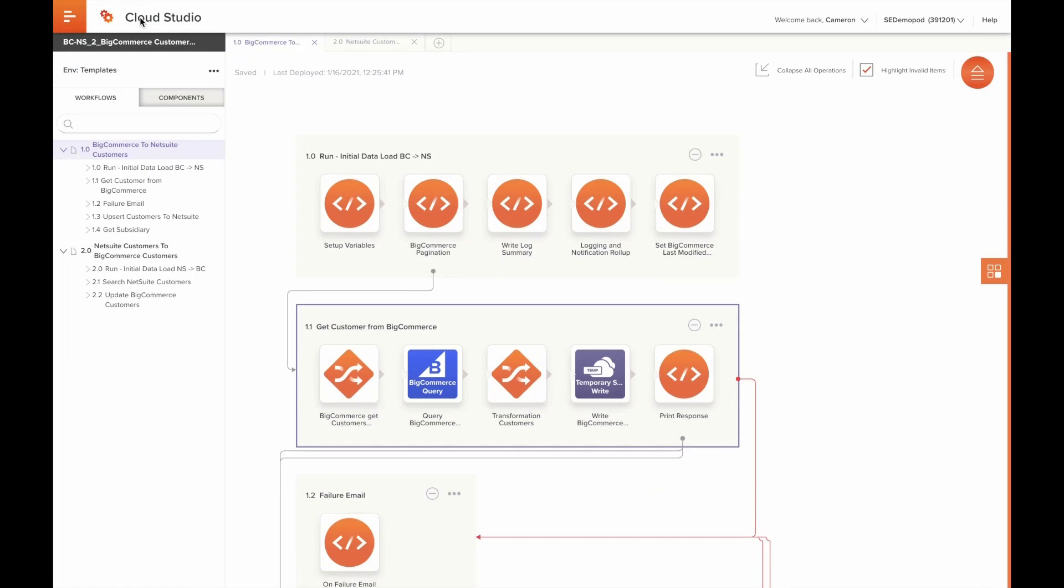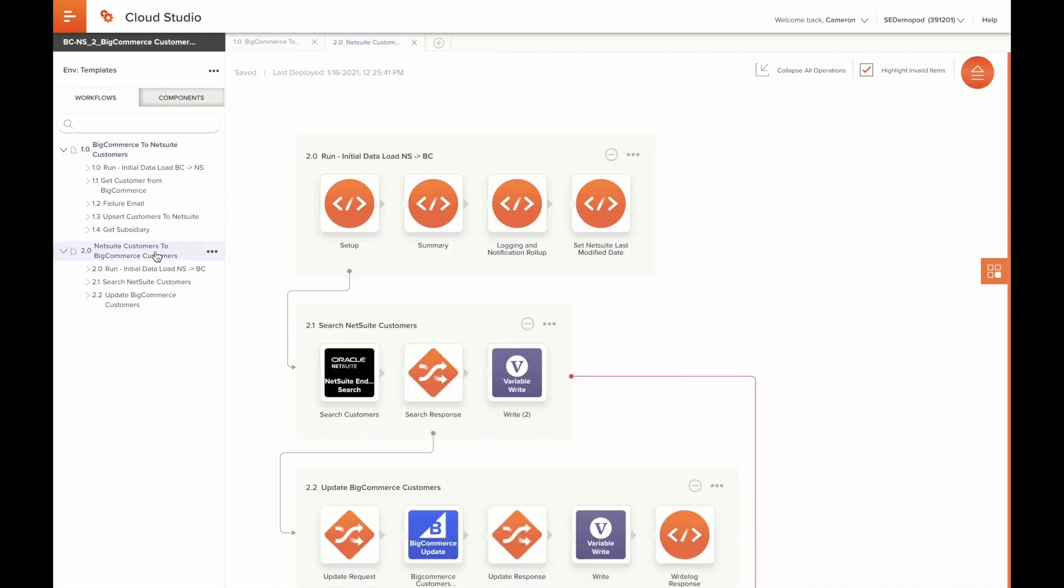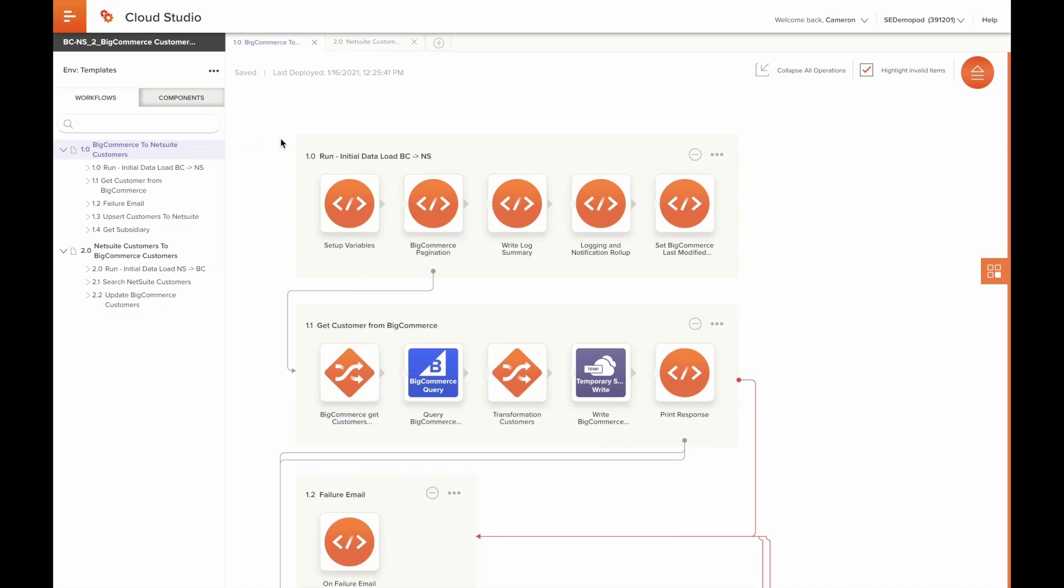Before we wrap up, let's take a closer look at one of the projects that make up this process template. This is the project responsible for syncing customers between NetSuite and BigCommerce. Along the left-hand side, we have workflows that help us organize our different integration operations. In the main section of the designer is where you build individual integration operations and chain them together to build out complex integration workflows.